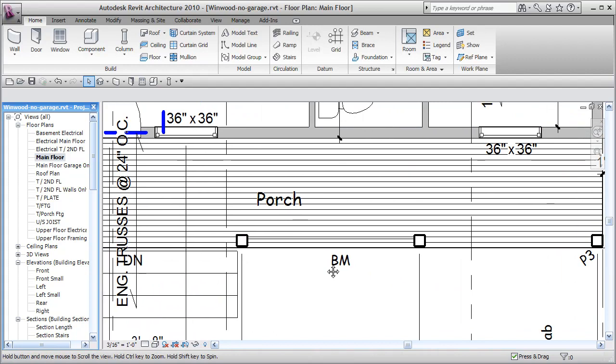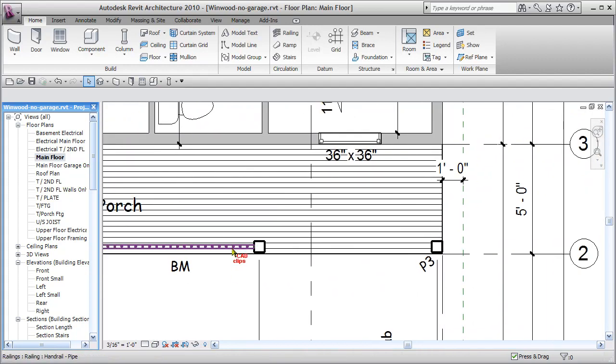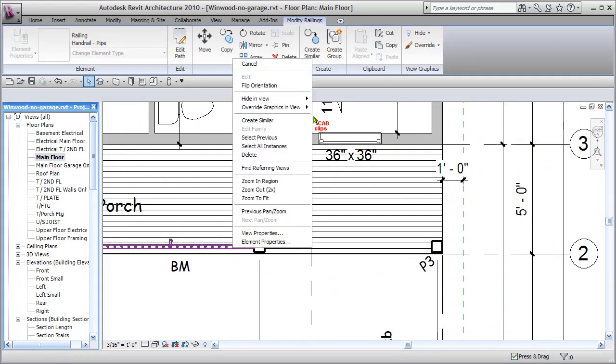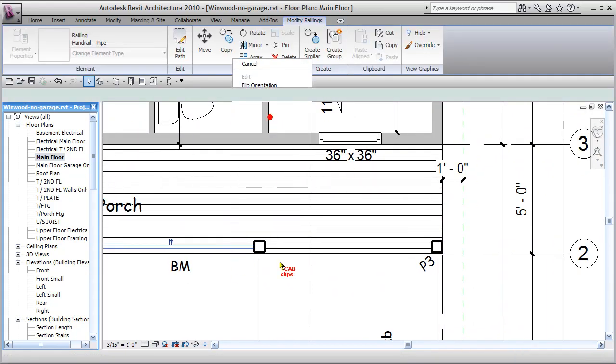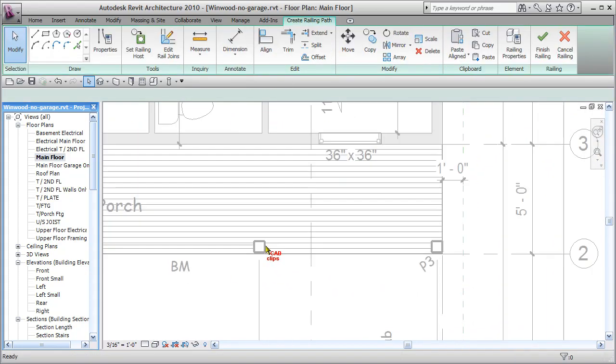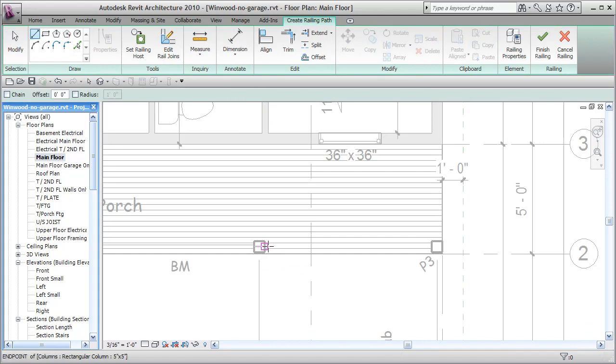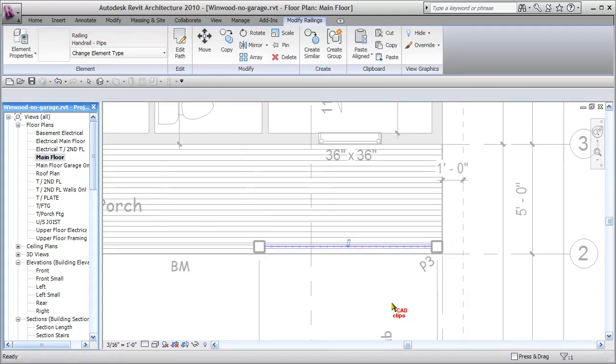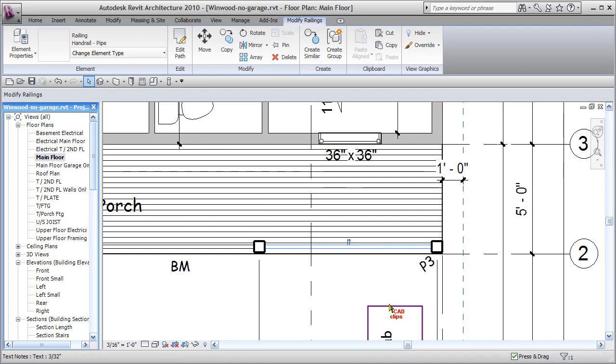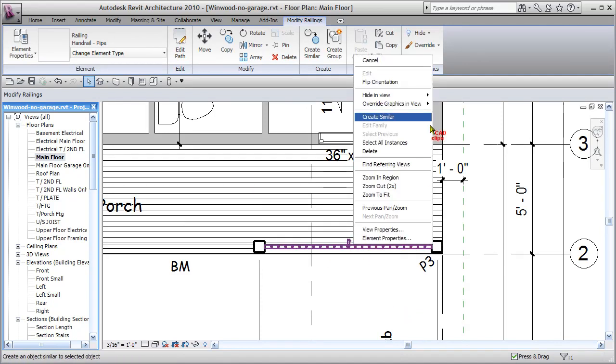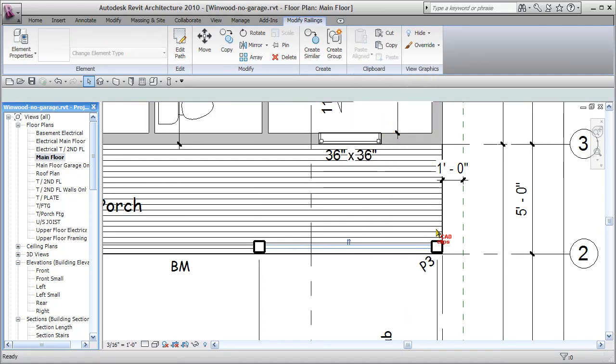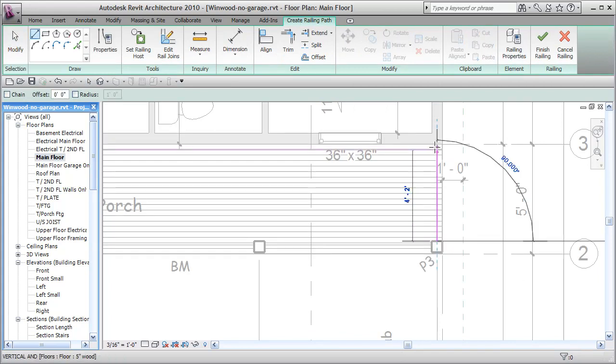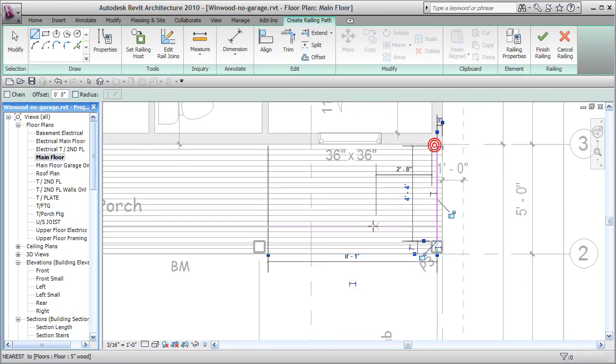So now let's draw some more. All we have to do is click on here, right click, and say create similar. Create similar, and then we have to finish, because we can only do one segment at a time. Again, right click, create similar, and finish, pan over here.